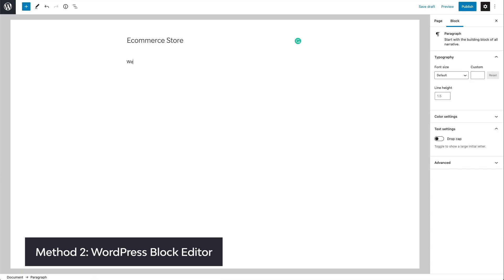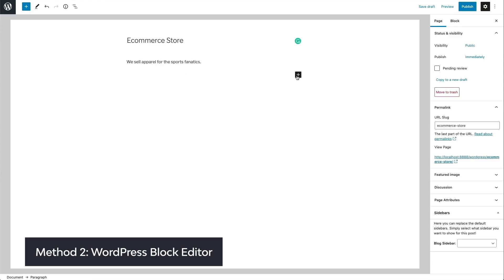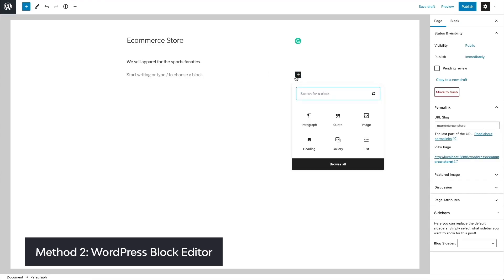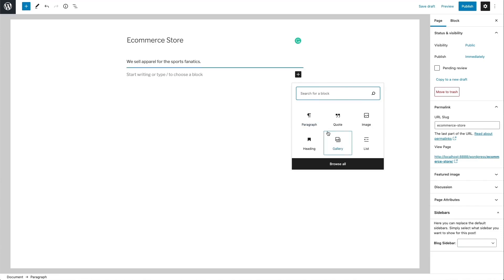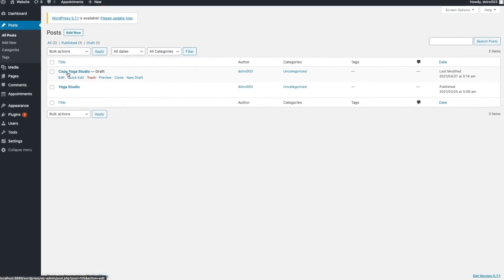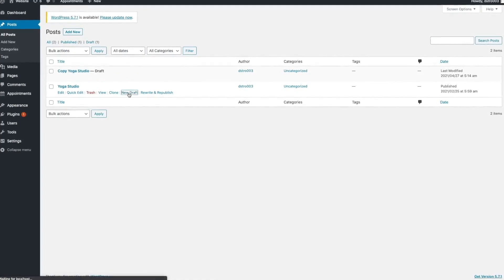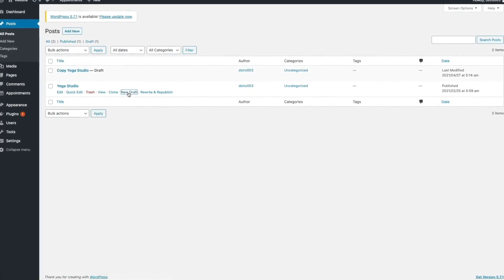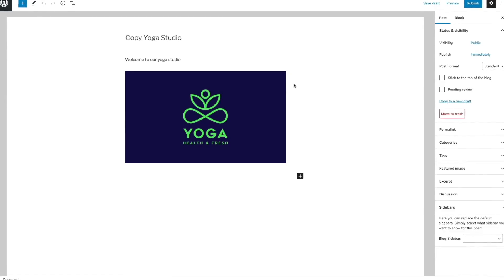For the second method of duplicating posts and pages, we'll be using the built-in features in WordPress's block editor, Gutenberg. By the end of this tutorial, you'll be able to copy any of your pages or posts quickly and easily.